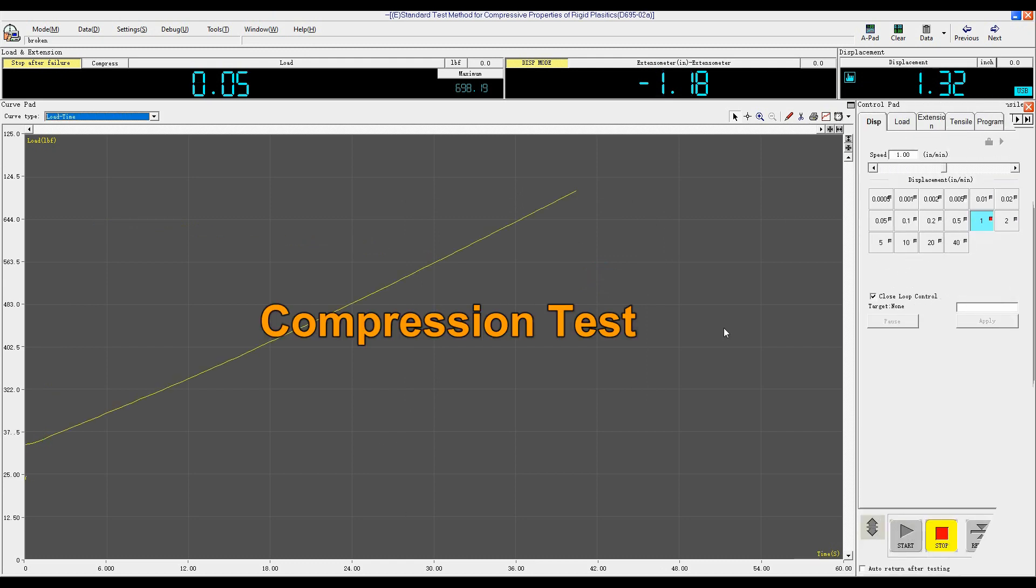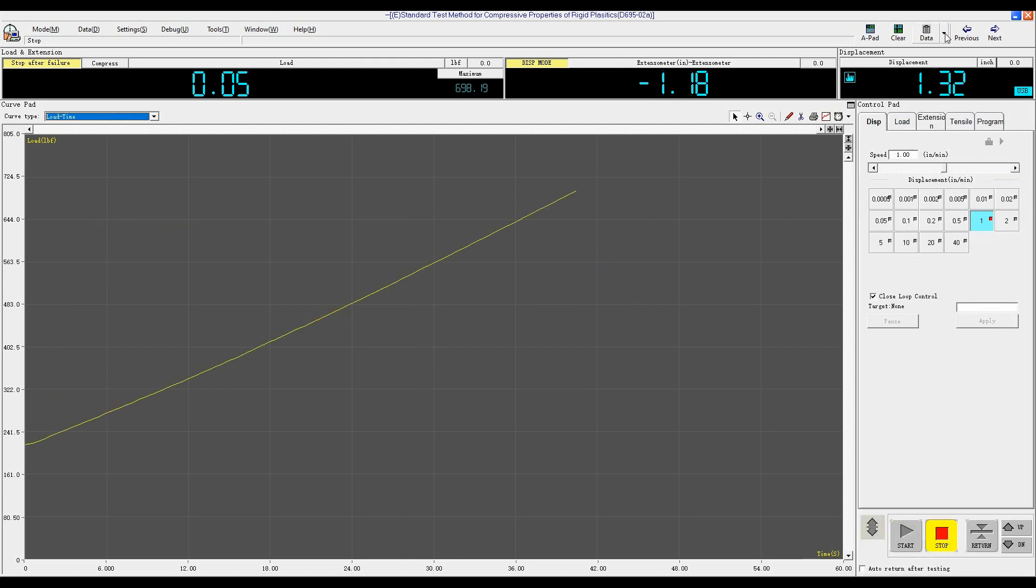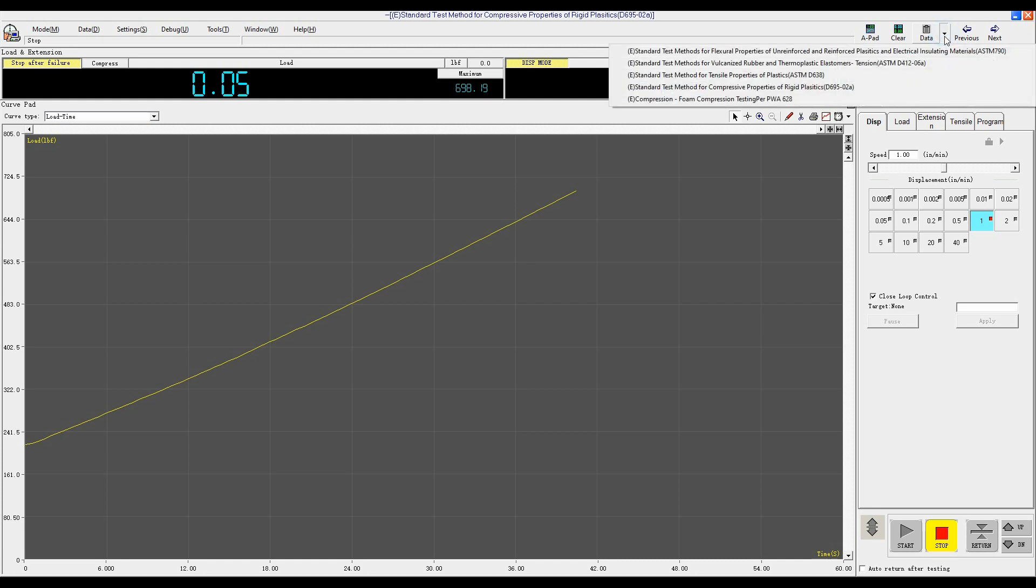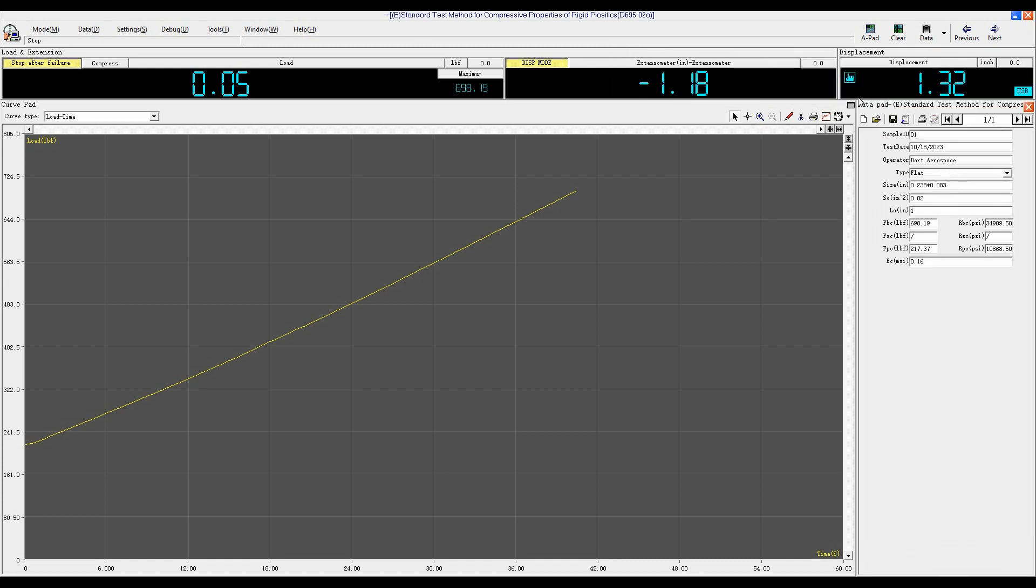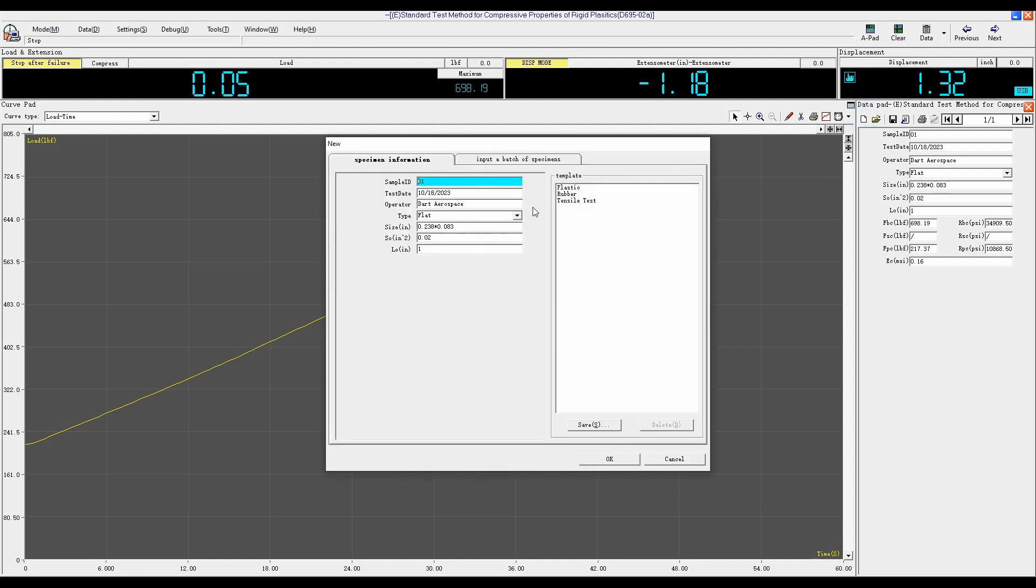Now we will perform a compression test. First choose the testing standard, like Compress Test of Plastic ASTM D695, and then click New to input the sample information.